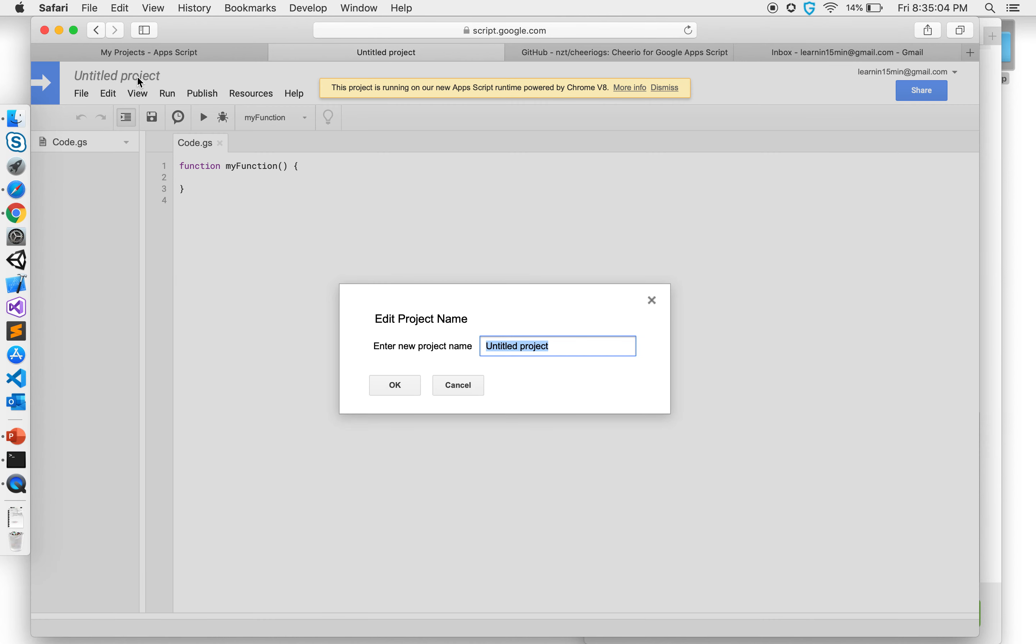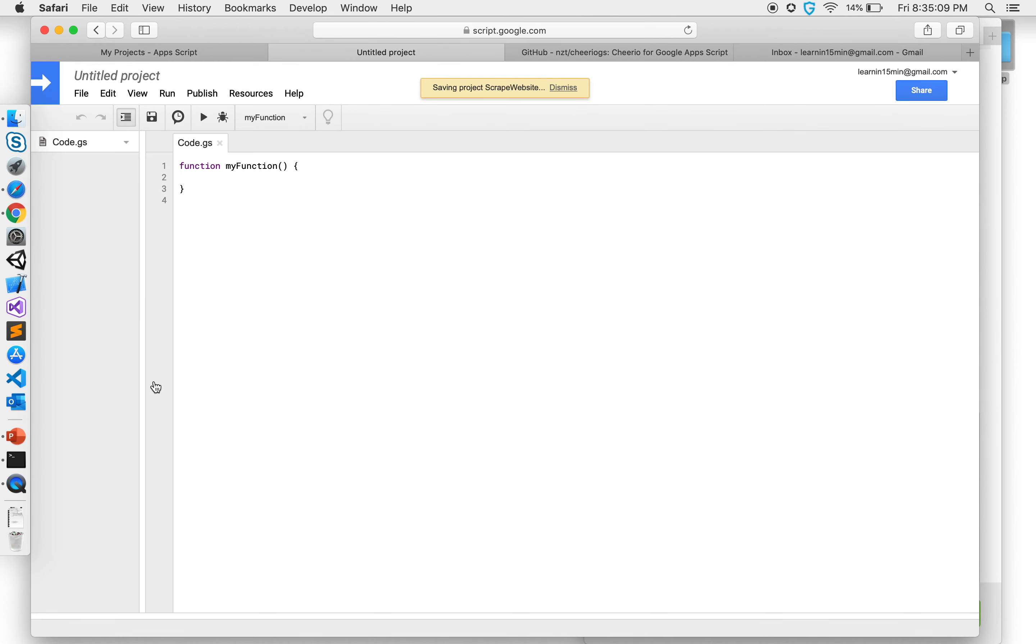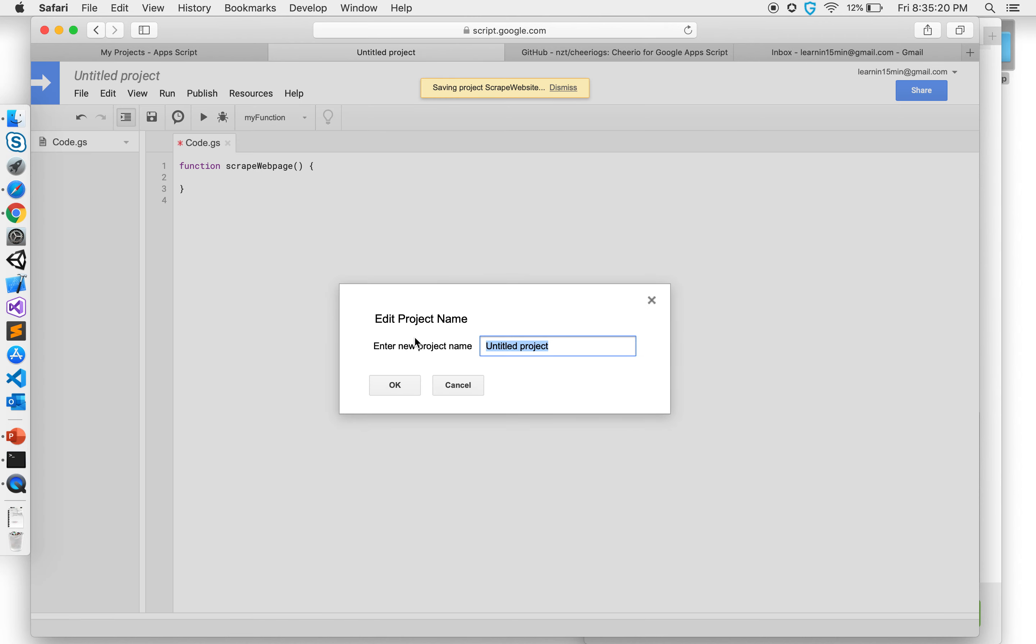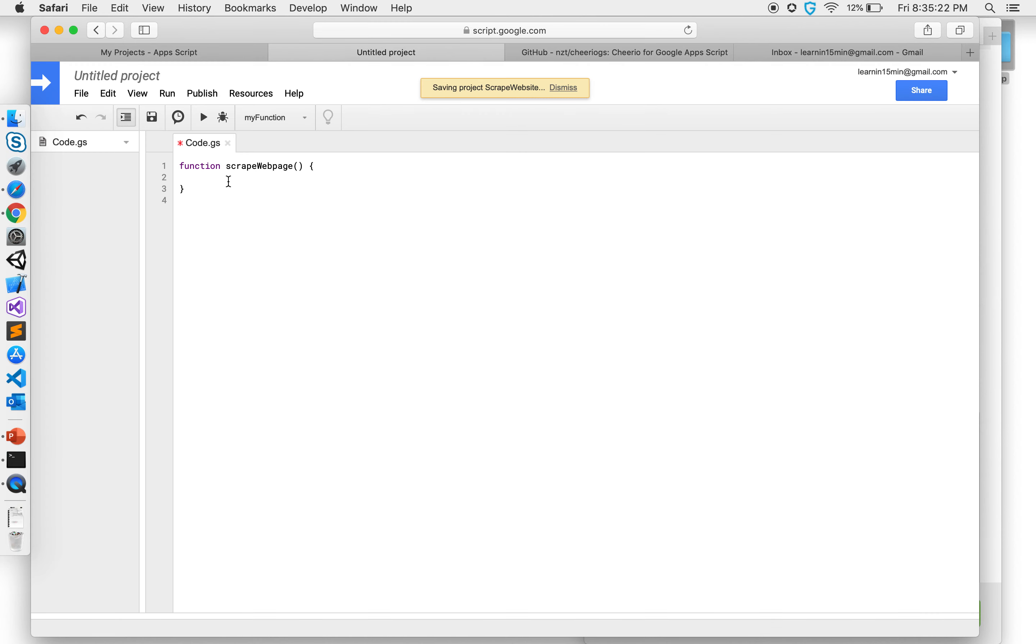I'm going to call this project Scrape website and once it saves I'm going to change my function name to Scrape web page. Now next I want a website to scrape, so I'm going to say web URL equal to.